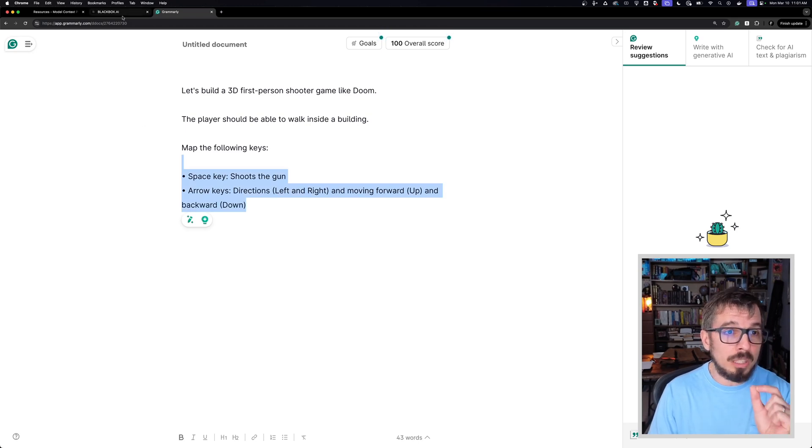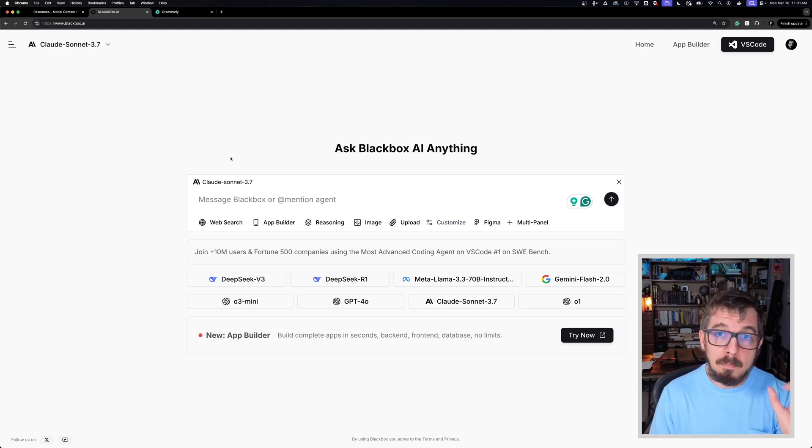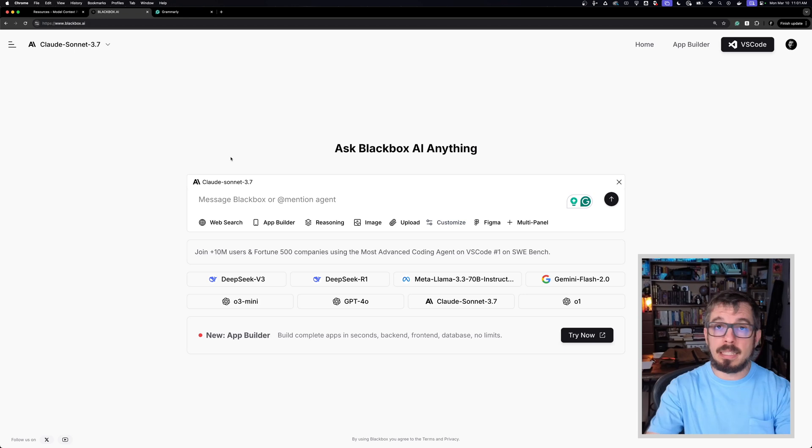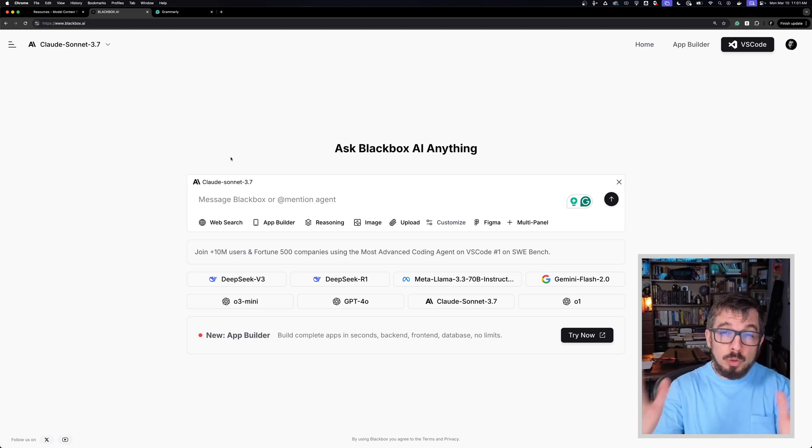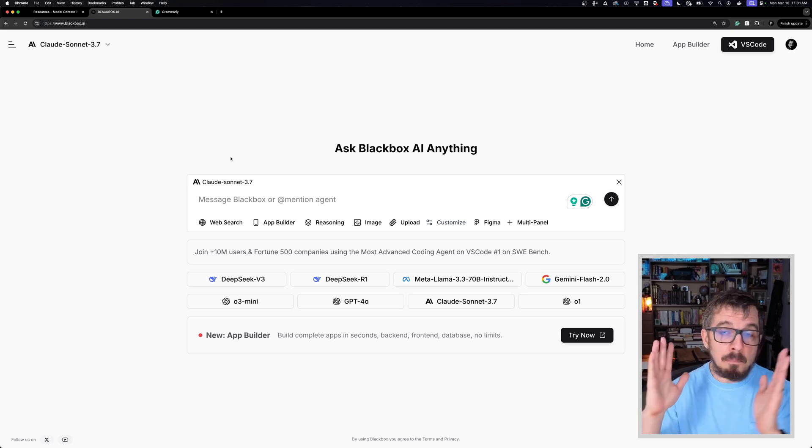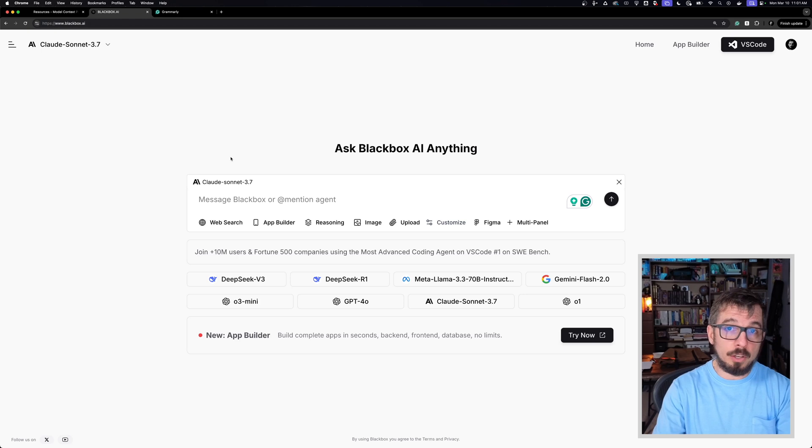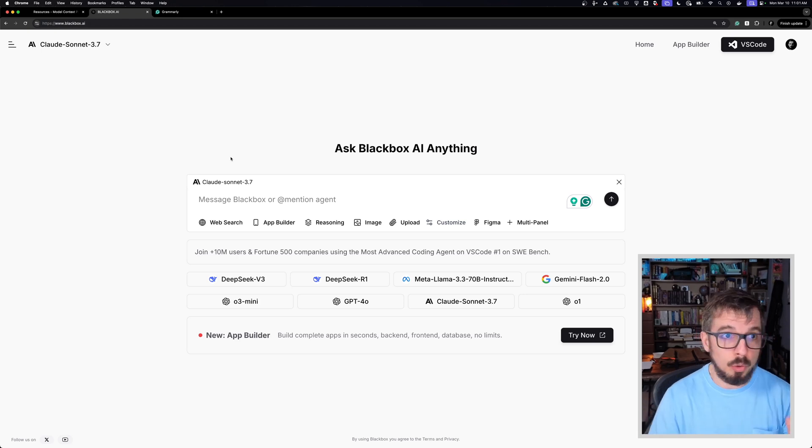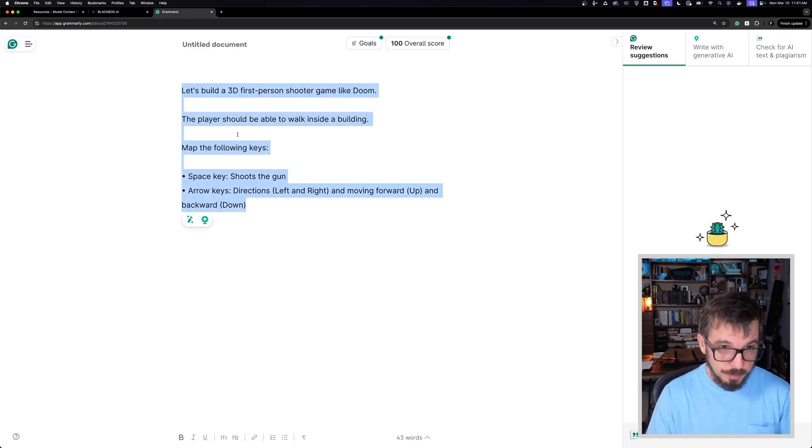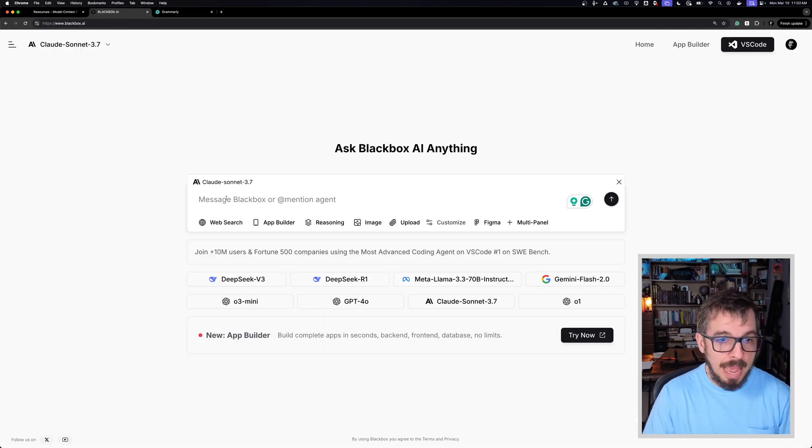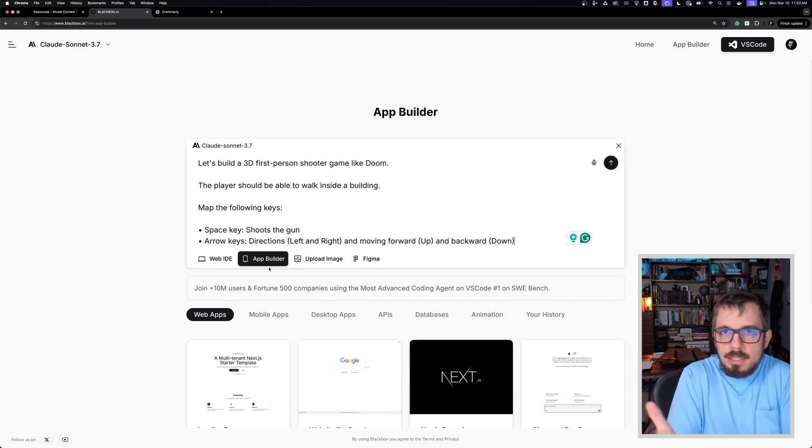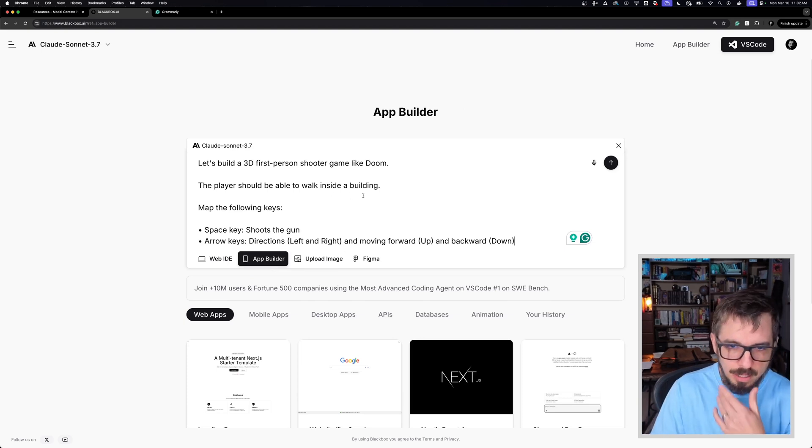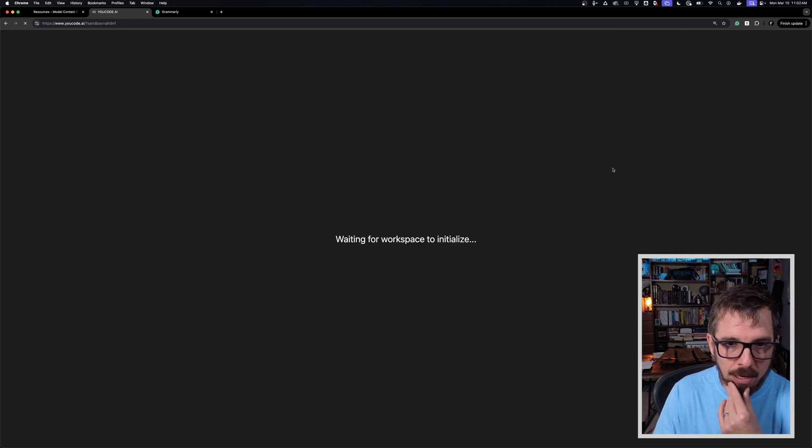For this video, I'm going to be using Blackbox AI. Last week, I met with the founders and they showed me what they're building here. They have an amazing Visual Studio Code extension. I'm going to be talking about that extension later on in a separate video. But I really want to give their web interface a try and build my 3D shooter game with them. They are sponsoring this video. So I'm going to grab my prompt. There are no technical directions here, nothing. It's just a simple prompt. I'm going to paste it here and I'm going to select the app builder and submit this.